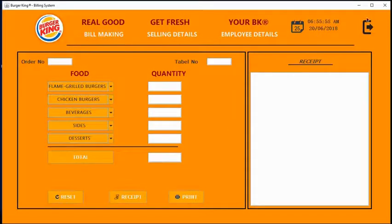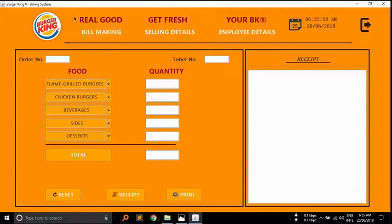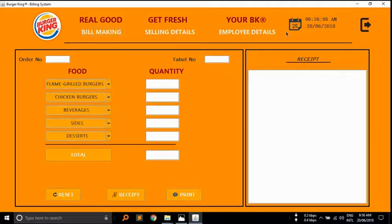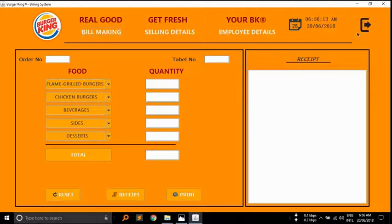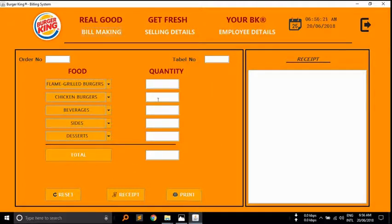Here is the user interface of the software. Here we use three windows: one window for bill making, one window for selling details, and one window for employee details. Here's a small clock, logout button, and receipt panel. Here you can see the food items and quantity.